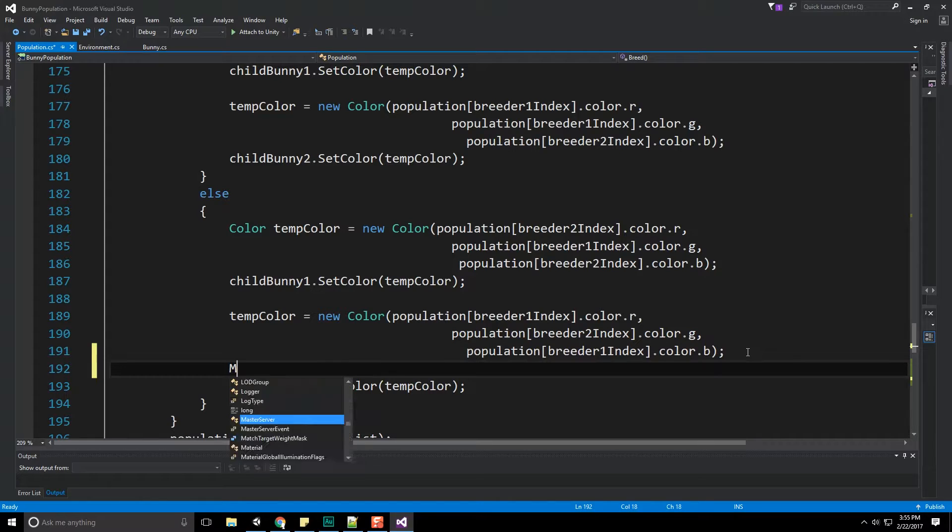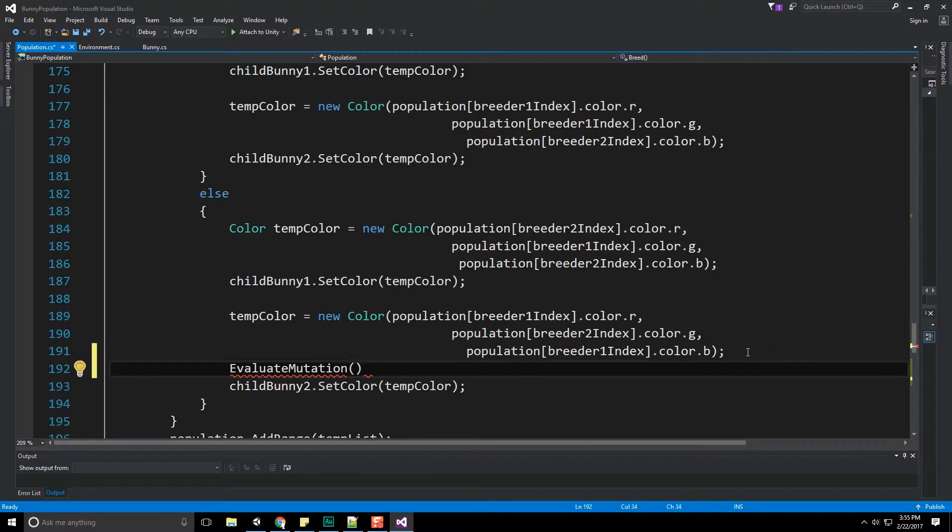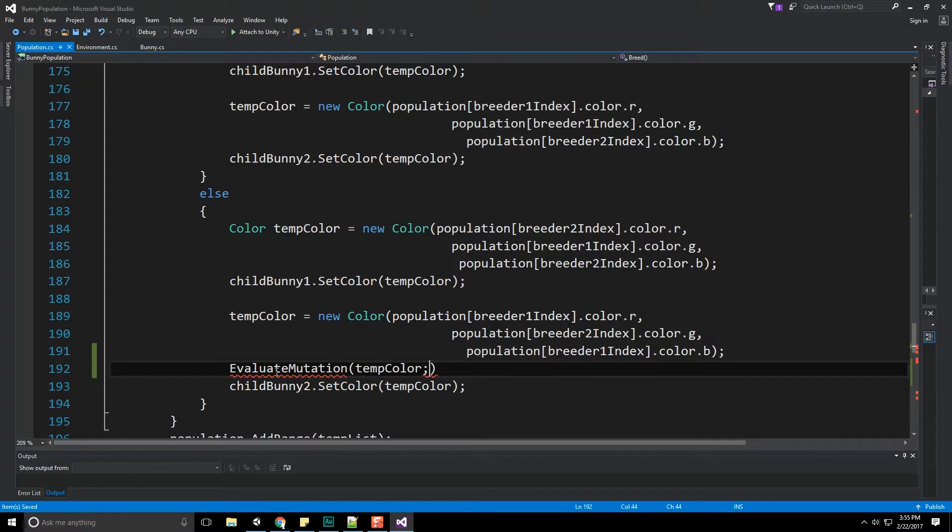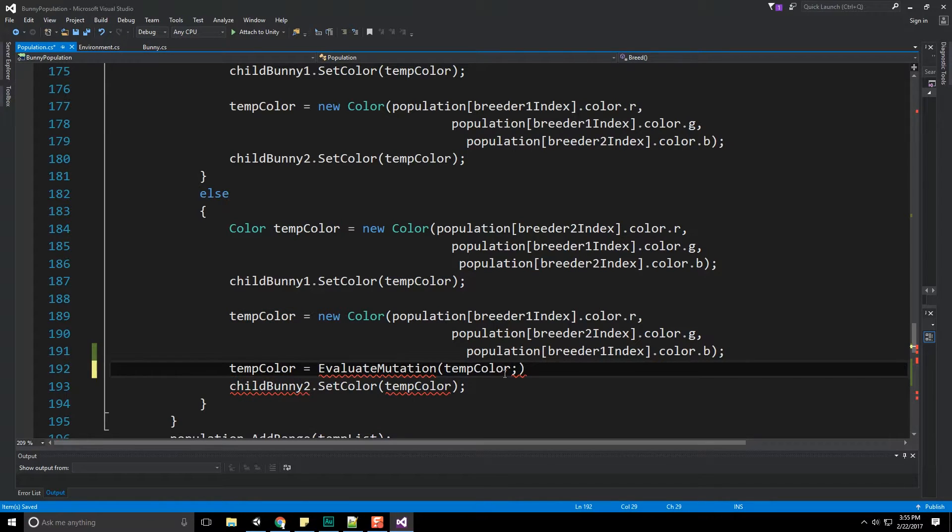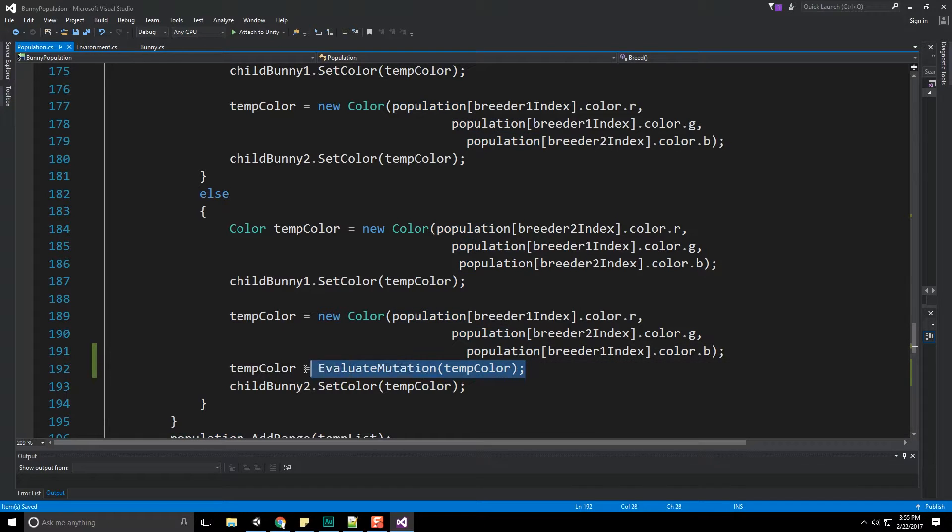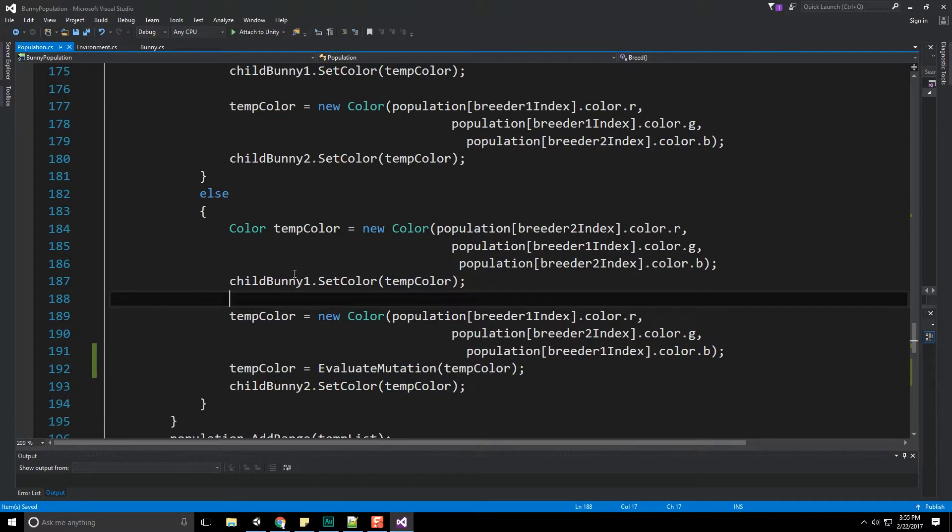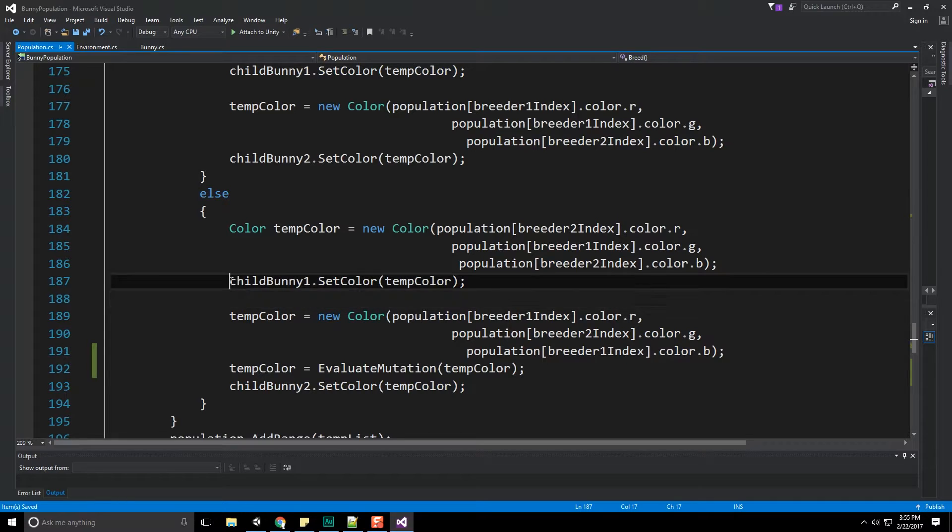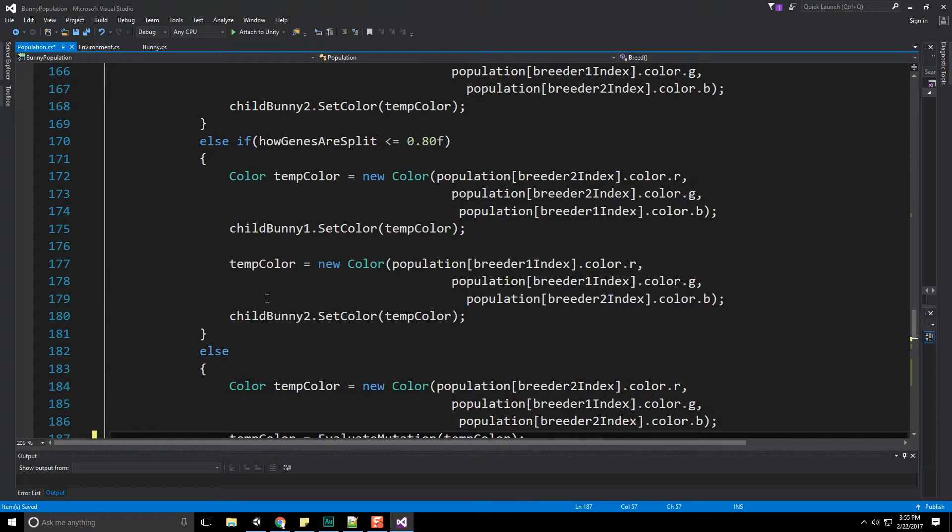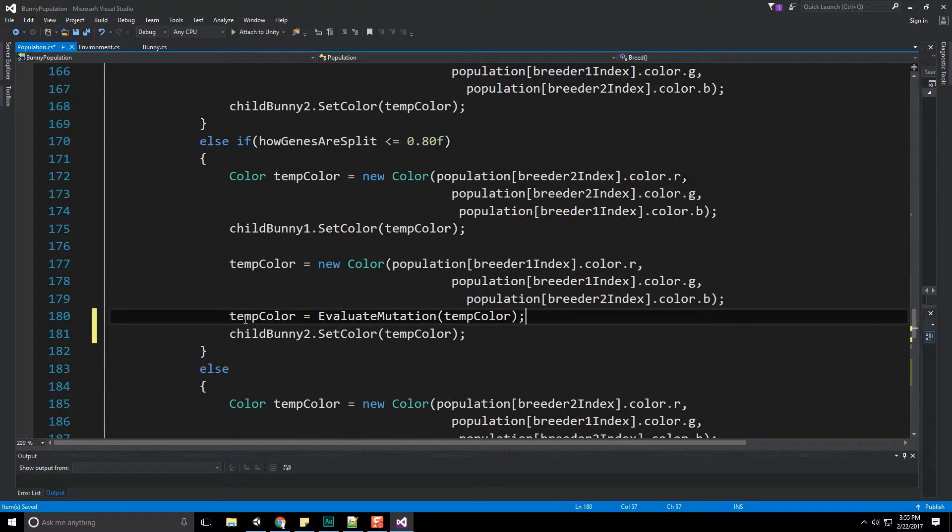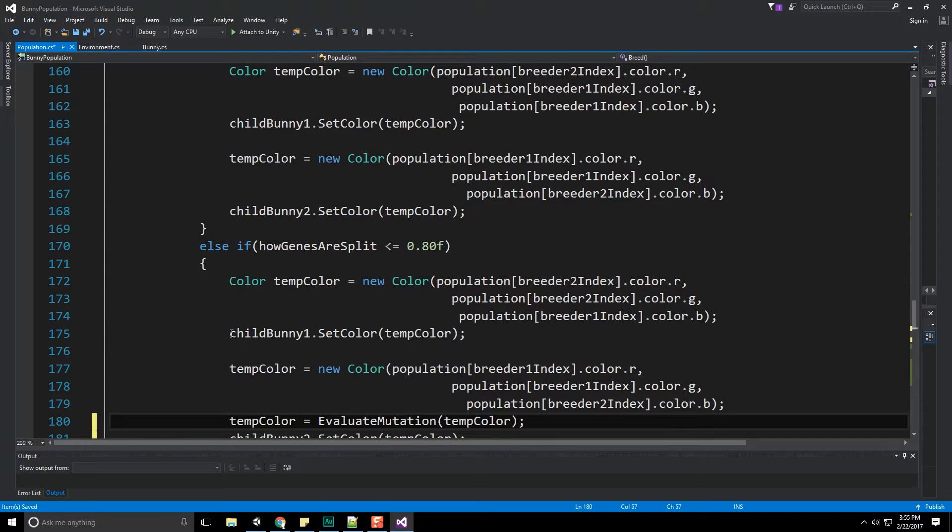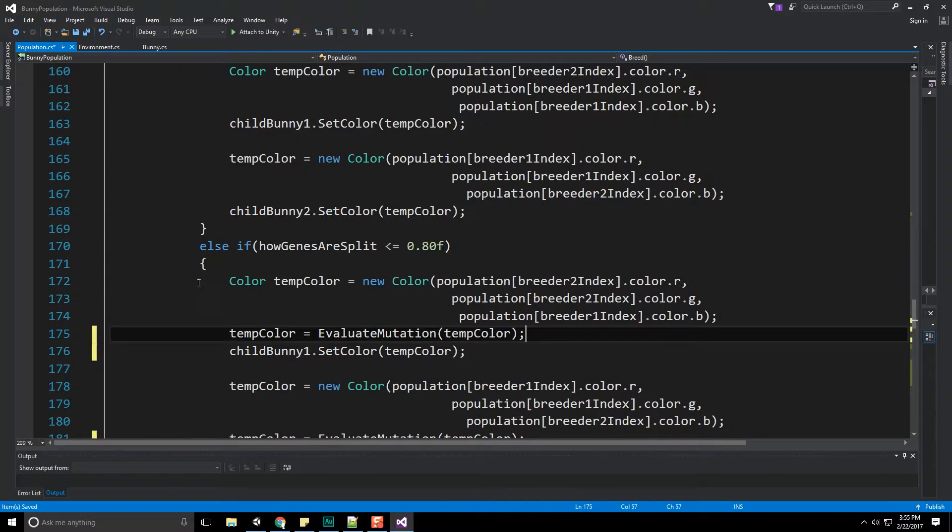So right here above set color, we will do evaluate mutation, and we're going to pass in that temp color. If it gets mutated, well, that's what goes out. Temp color is equal to that. There we go. And we're going to do the same thing over here for this particular bunny. And then we just keep copying and pasting. Any time we're about to set that color, we want to make sure we evaluate our mutation beforehand.